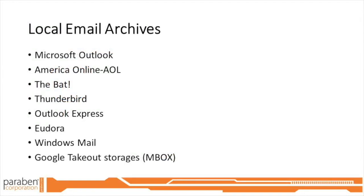These email clients include Microsoft Outlook, AOL, The Bat, Thunderbird, Outlook Express, Eudora, Windows Mail, as well as Google Takeout Storage.